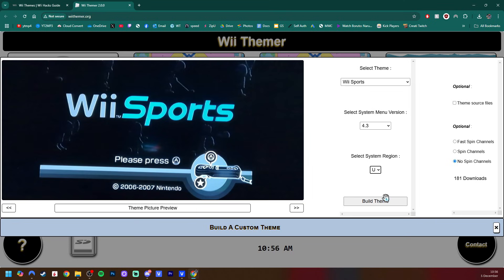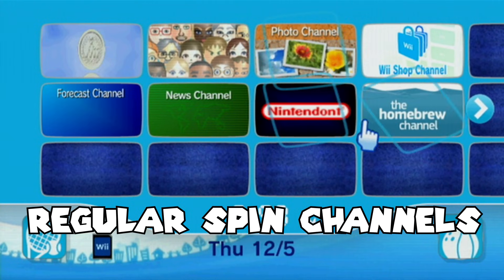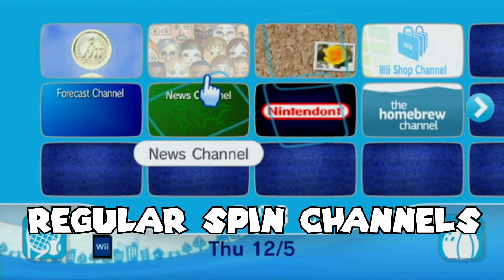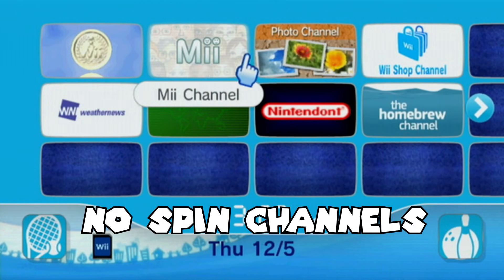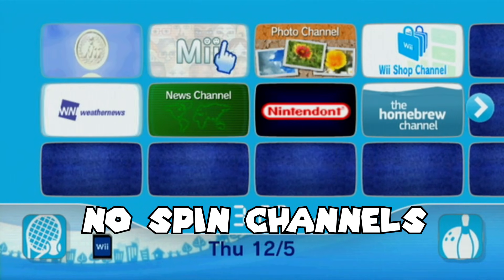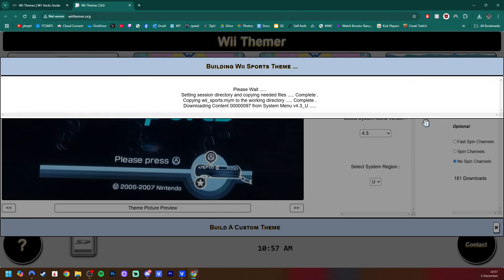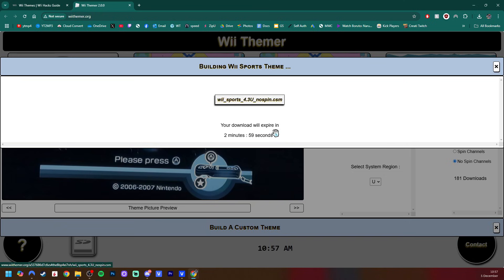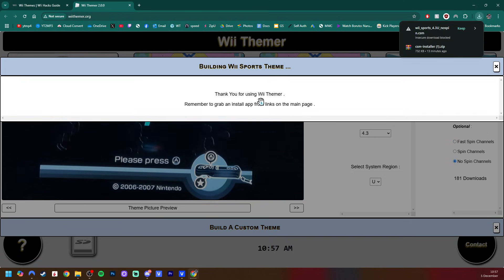And once you have all three in there, you have an option to build the theme. But before we do that, on the right side, there's a couple different options. So you can have fast spin channels, spin channels, or no spin channels. I'll quickly put up a showcase of what spin channels are, and you can choose from there. I'm going to be doing no spin channels. But once you have everything selected properly, just double-check. Just click Build Theme. And as you can see, it gets the Wii Sports MYM file. And then it builds it into a .CSM file. And then all you have to do is click on the download, and you will download.